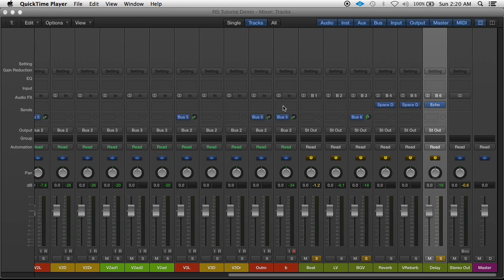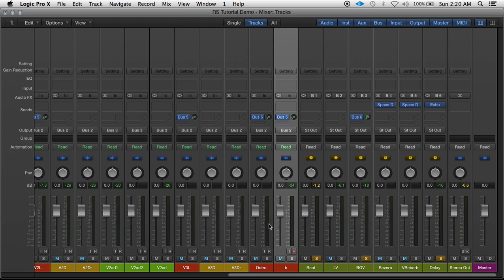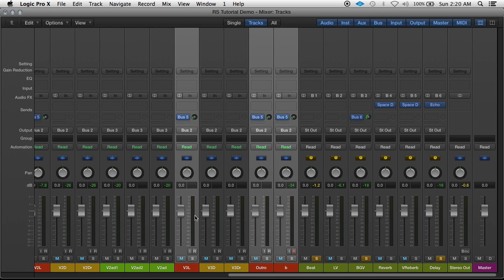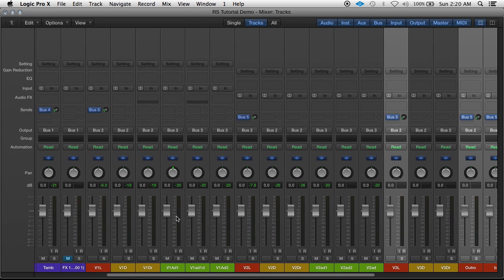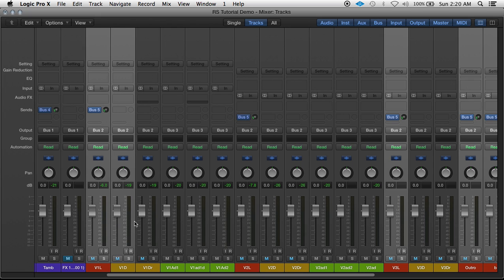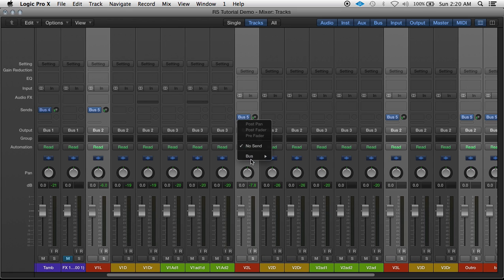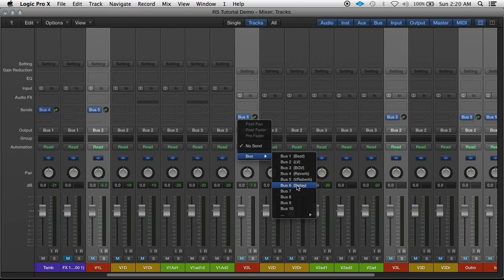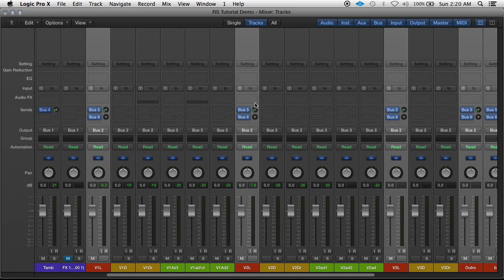And say after that, we wanted to put a little bit of delay on the lead vocals too. Just select them again. And send them to the delay too. Bring them up, but a little bit less.